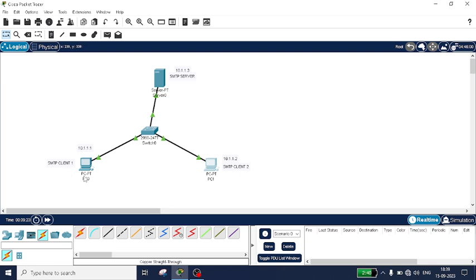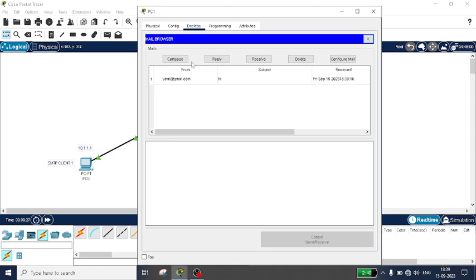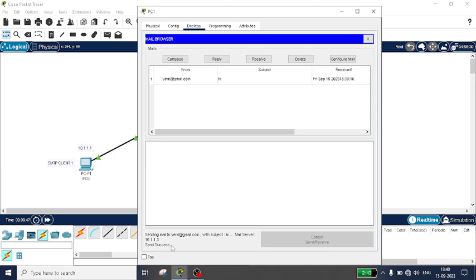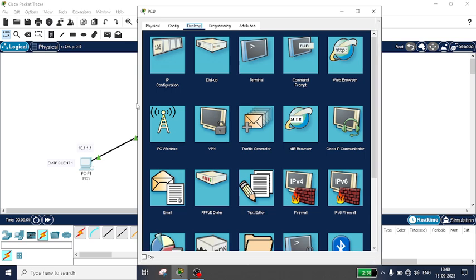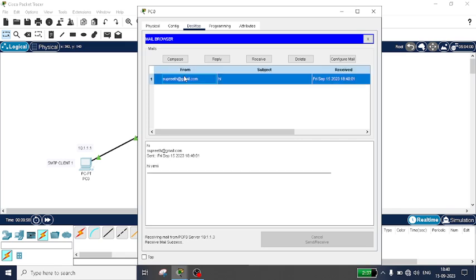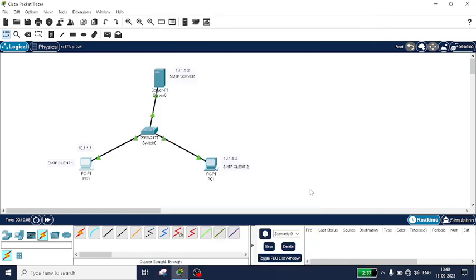Similarly, you can send data from PC1 to PC0. Go to Email, Compose, and send to eri@gmail.com with subject 'Hi' and body 'Hi Eri'. Click Send — send successful. Come back to PC0, go to Email, click Receive, and you can see the mail received from Supreet. Click on it to see the entire message body. In this way you can easily configure the SMTP protocol using Cisco Packet Tracer. Thanks for watching and subscribe for more videos.